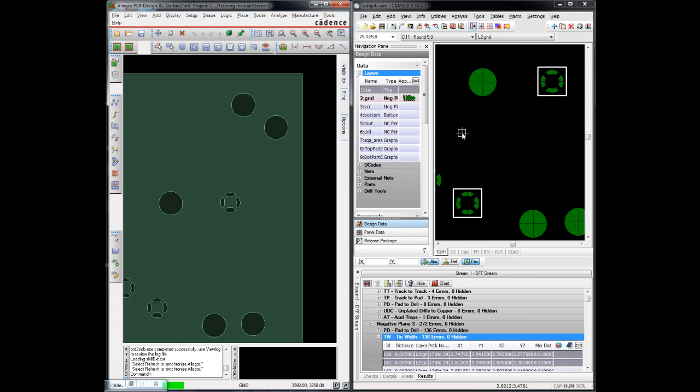The purpose, of course, is that we want to run our analysis on the manufacturing tools we're sending to fabrication. But we don't want to fix them in the CAM Editor, in this case CAM350. We want to fix them back in the PCB Editor and then regenerate the manufacturing tools. This way we don't have a disconnect between what's available in manufacturing and what's actually in the CAD database. Thank you for your time.